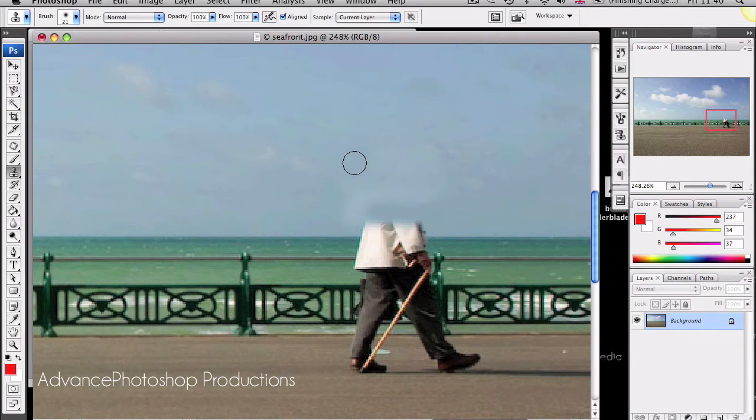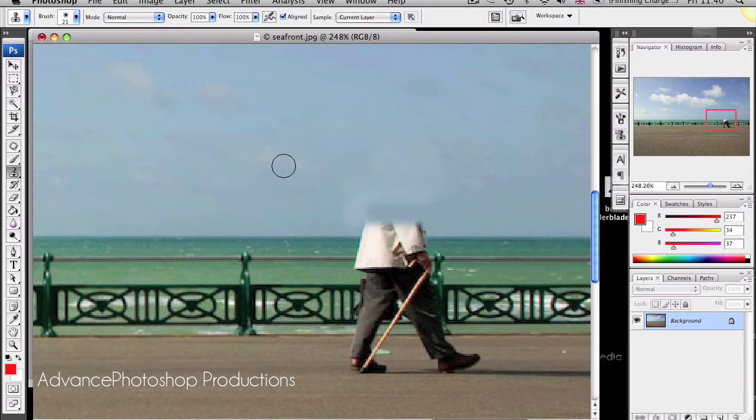And that is really all the Clone Stamp is. Just a tool to blemish out unwanted images or objects from a picture.